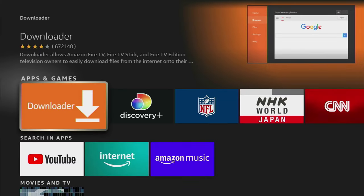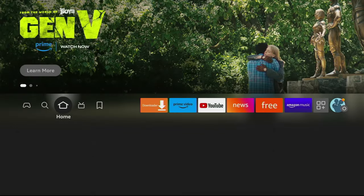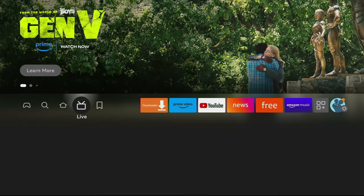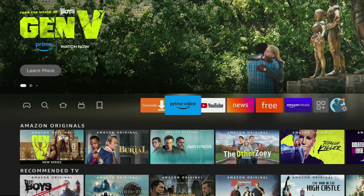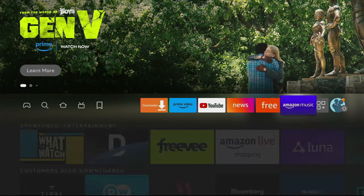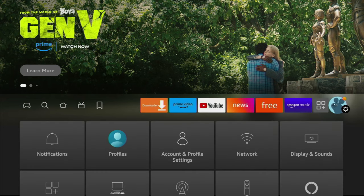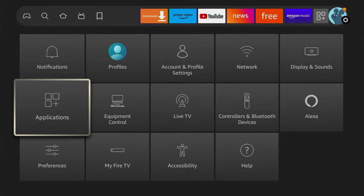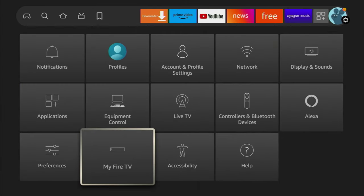However, that's not it. We also have to set it up. To do so, we'll go to Settings. Click on that gear icon in the right part of your screen, and then scroll down until you see the My Fire TV button. Click on it.